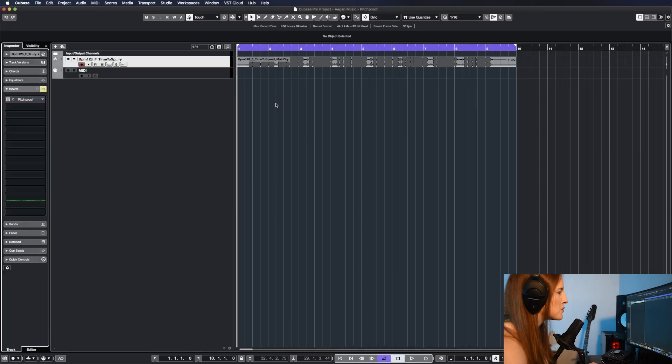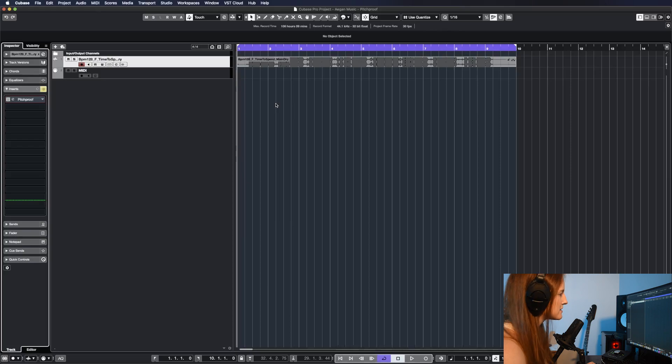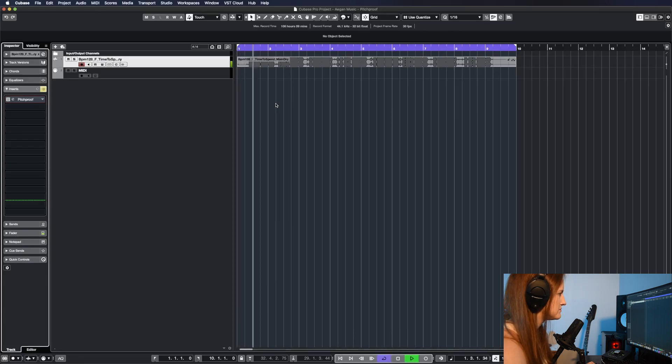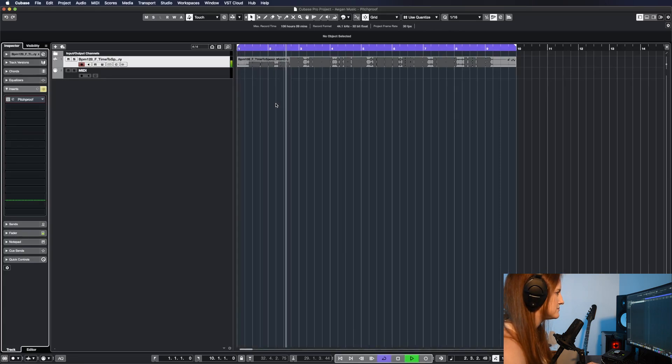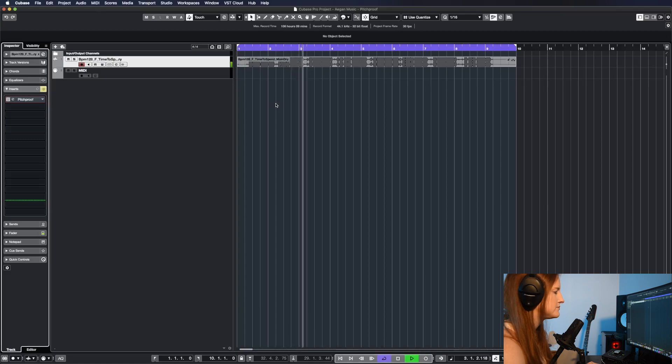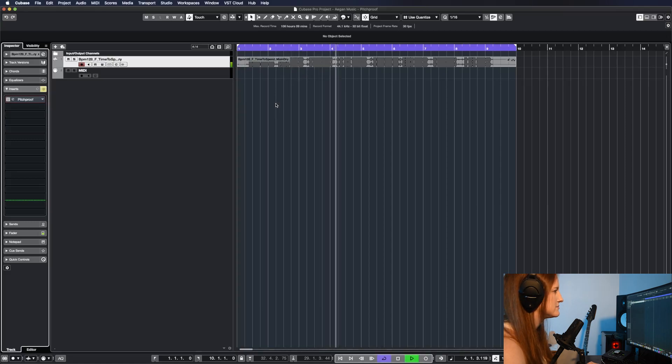I've got a vocal sample loaded up here for demonstration purposes. Let's take a quick listen. It's time to spend more time with you. More time on us and the things we do.